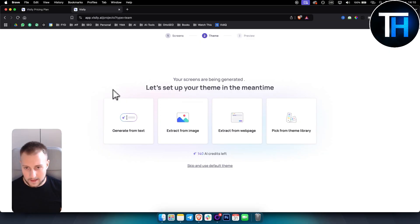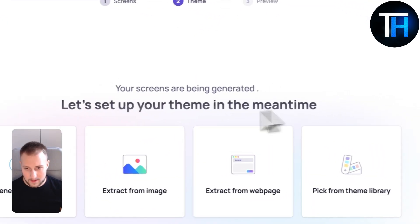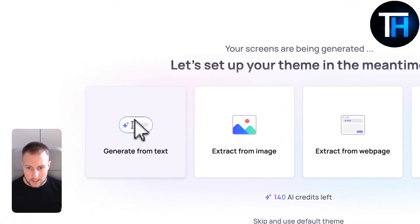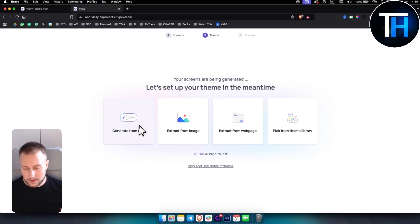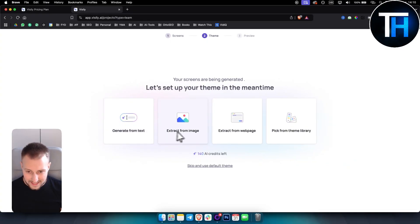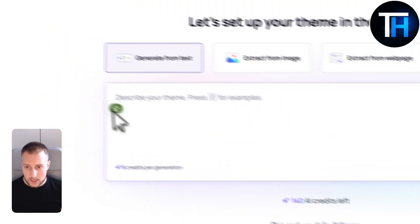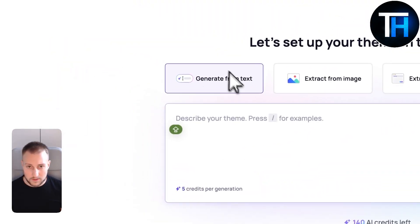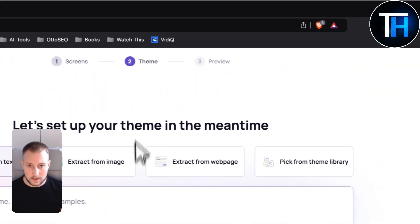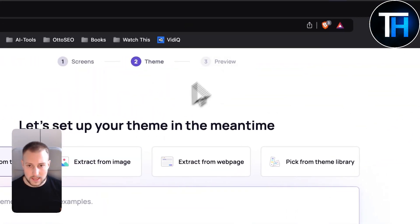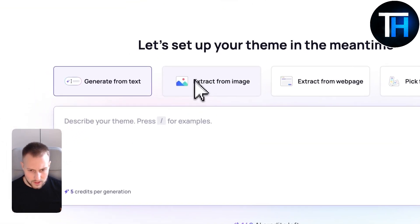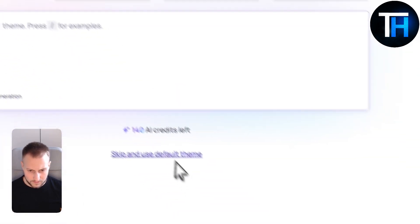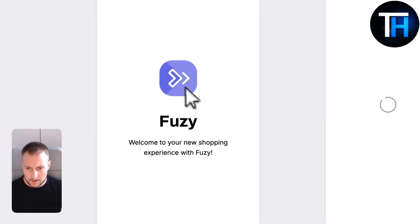You can also set up your theme in the meantime. The theme can be generating from text, extracting from an image, extracting from web page or picking from theme library. Let's skip and use the default theme.